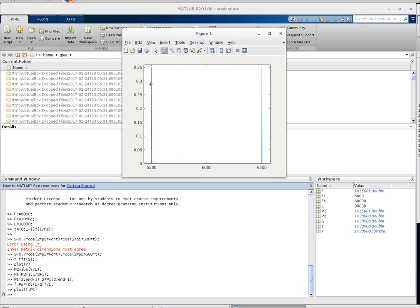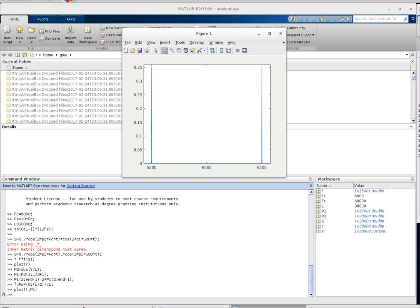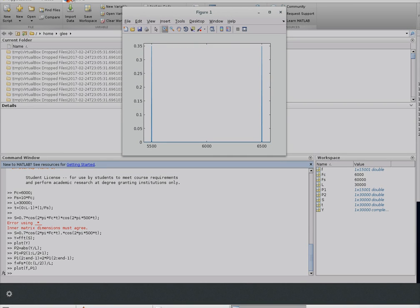So you can see I have one at 5500 and one at 6500 so if you remember my message signal was 500 hertz so I have my two frequency components for DSBSC. All right so you can use the same process to go ahead and build any or do any other kind of FFT on the other signals that we're going to be doing in class.